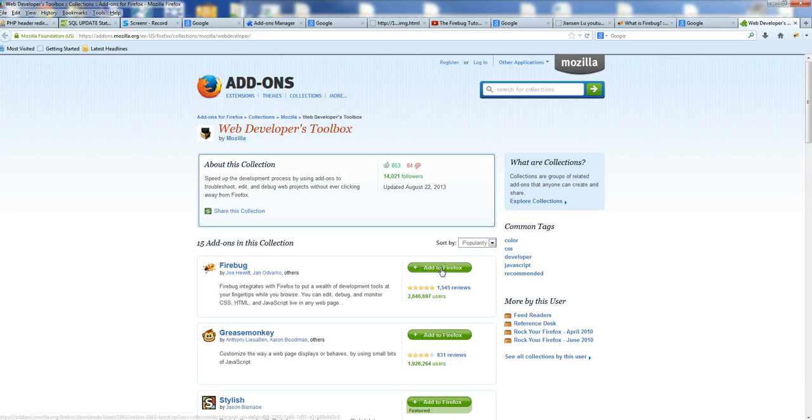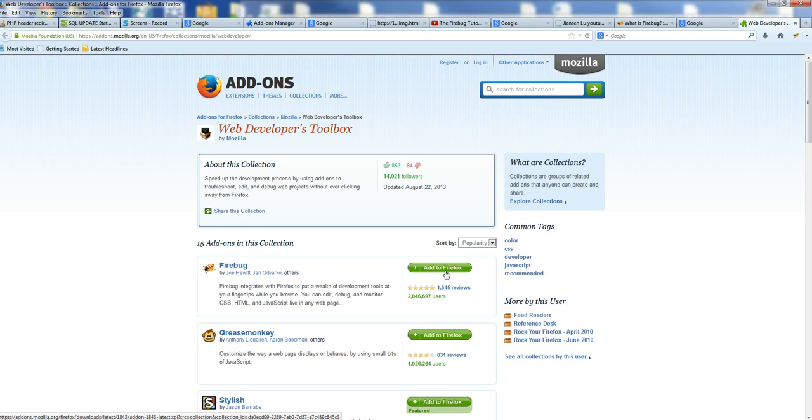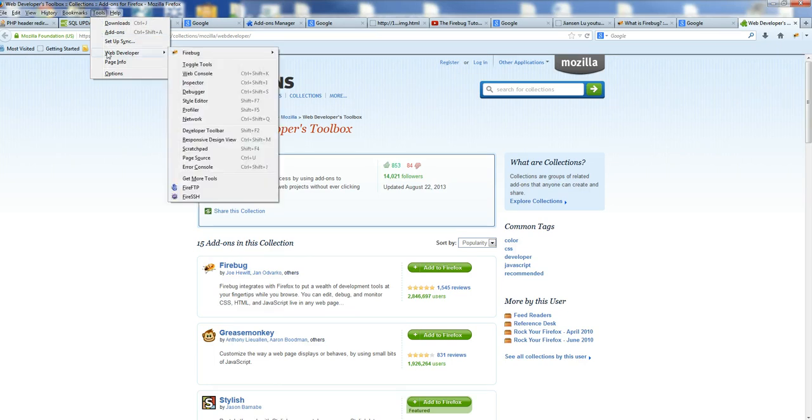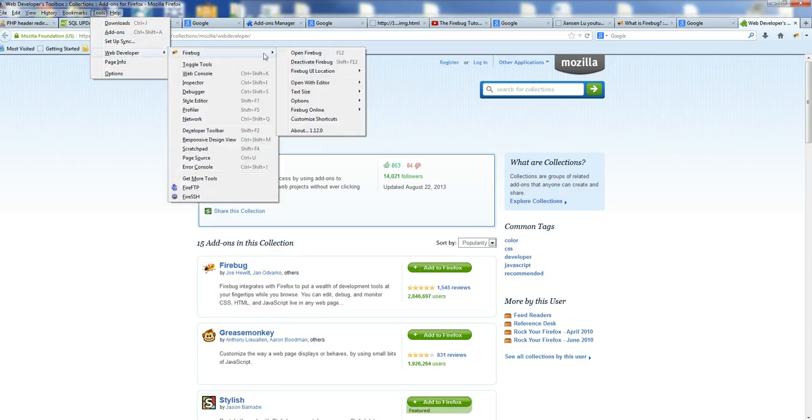The first one is Firebug. You can click Add to Firefox. Now I already have Firebug installed. After installation, you can see Web Developer Firebug here.